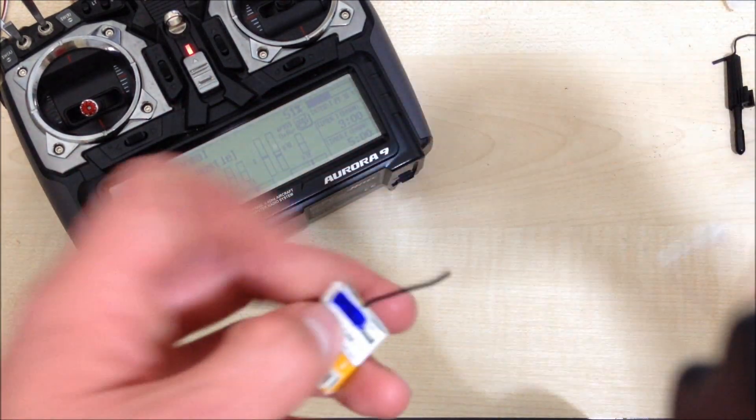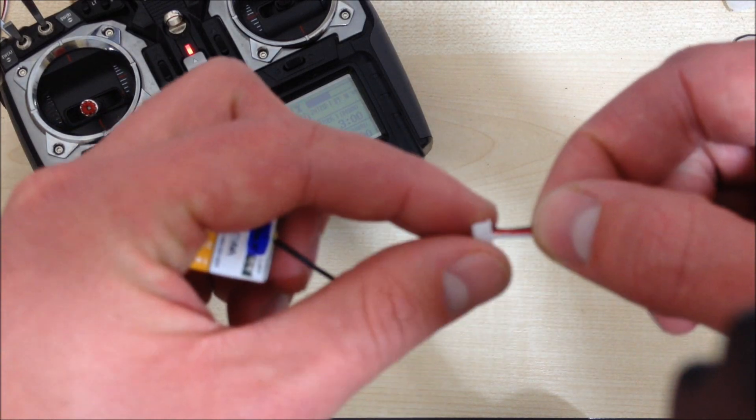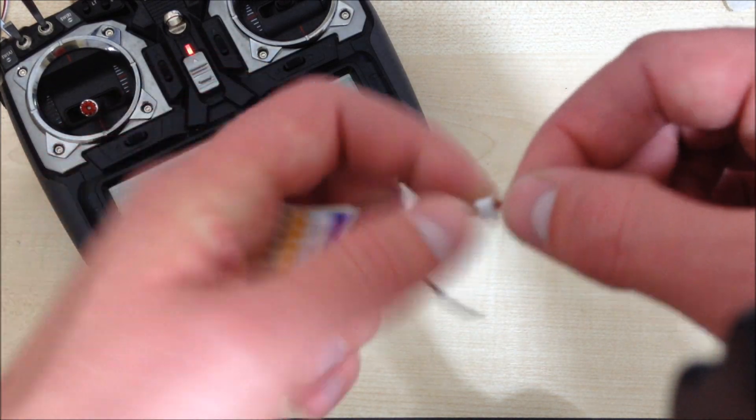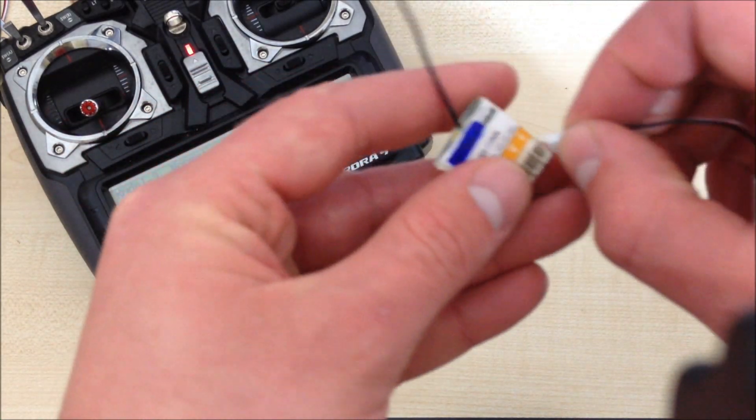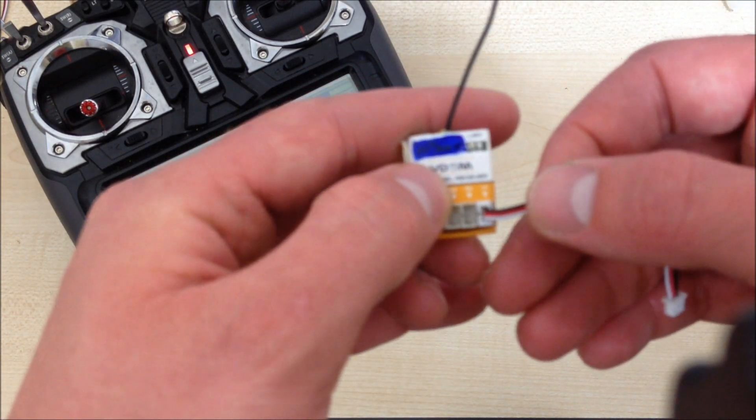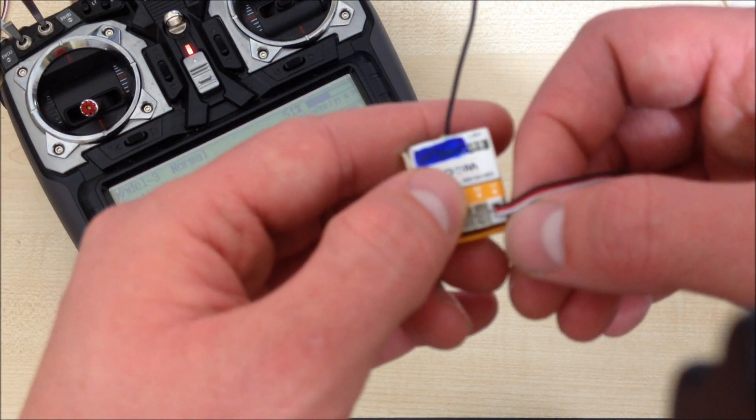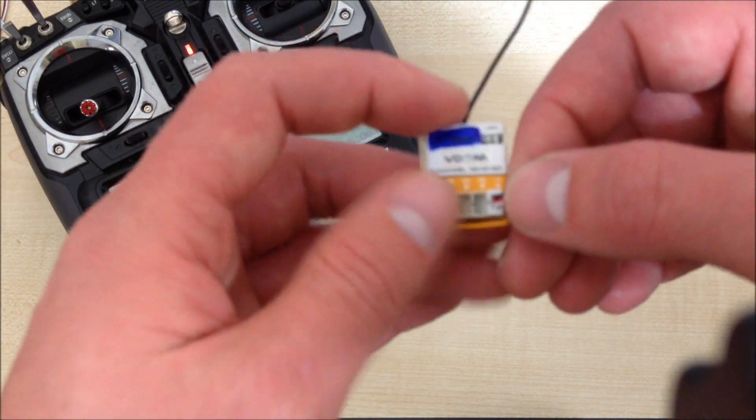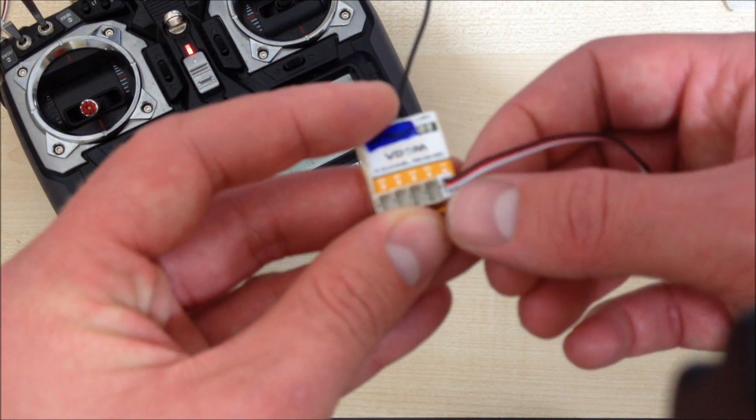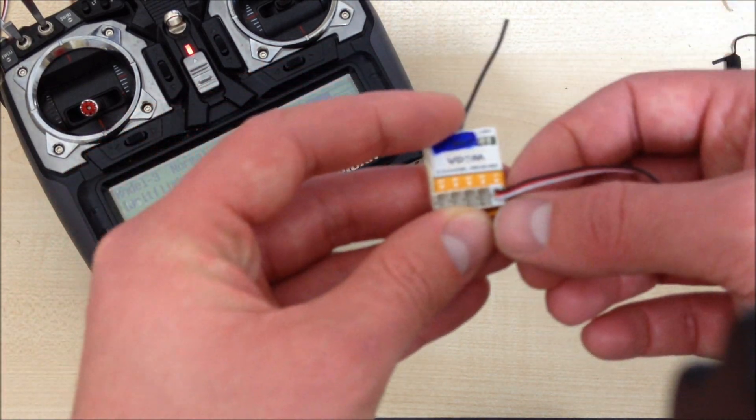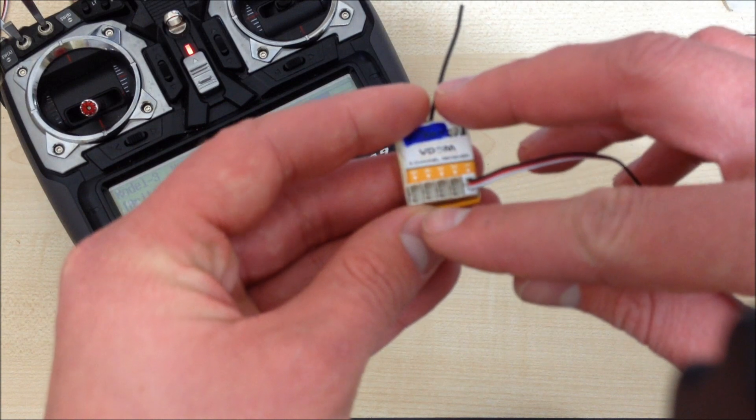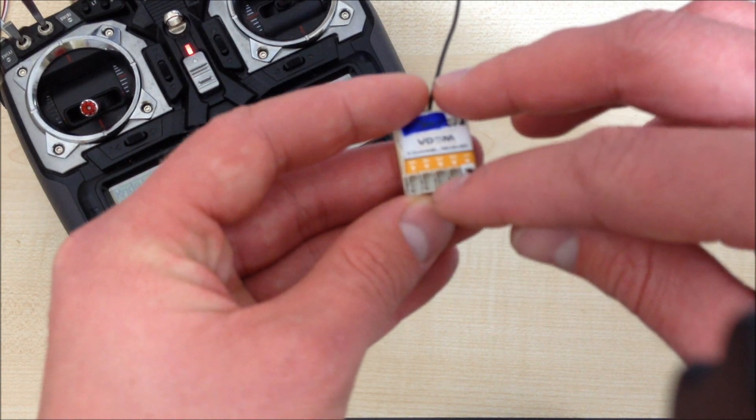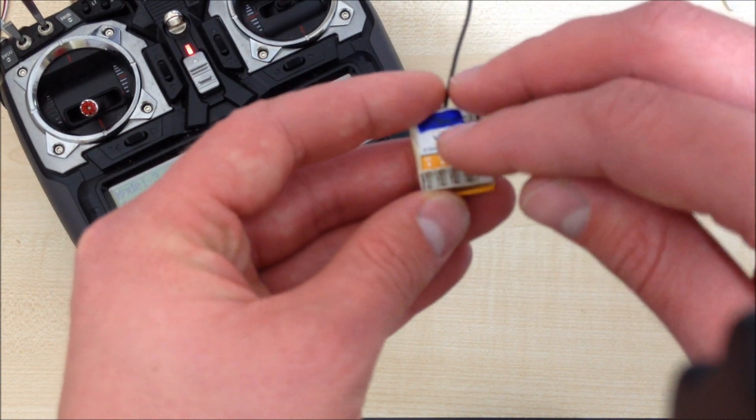One thing to point out, the bind lead that's supplied, FRSky got the actual colors wrong. The top one, when you plug it in, looks like the negative should be at the top and the signal should be at the bottom. That's the wrong way around. The actual signal is at the top, and the black should be at the bottom. So it goes from the bottom, black for negative, middle for positive, and the top one, white, is the signal.